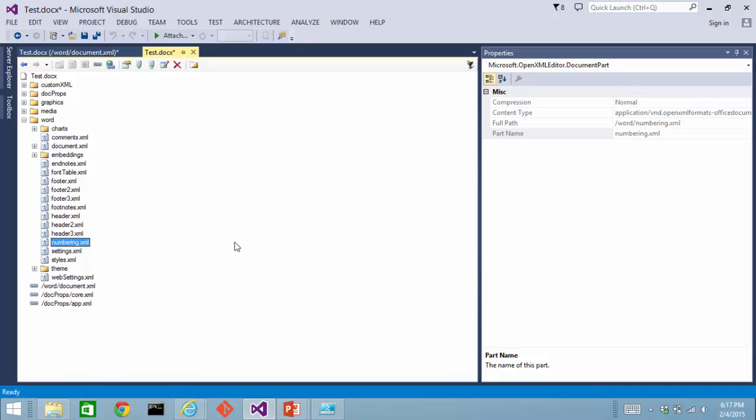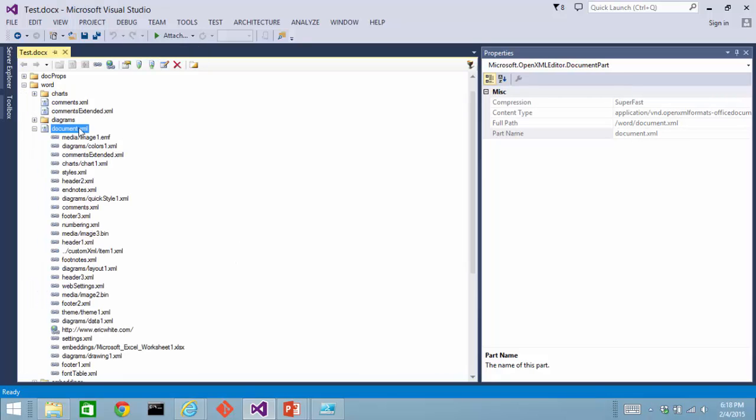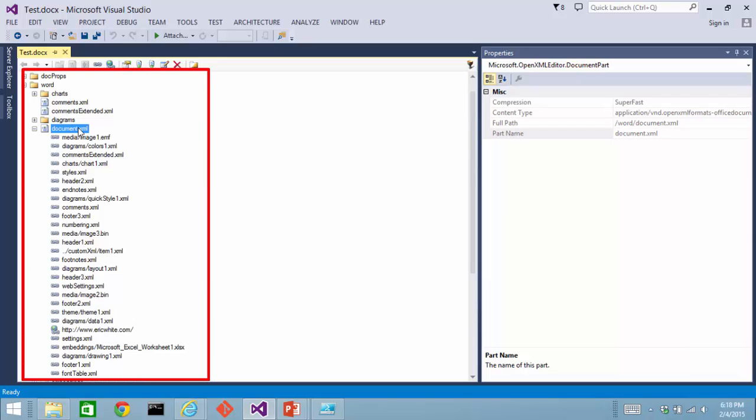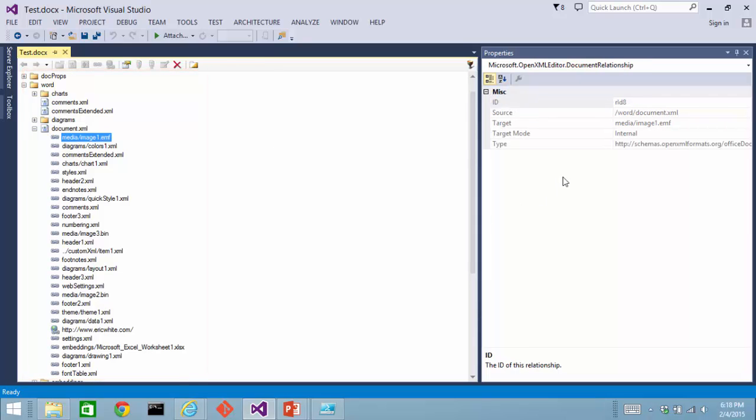Sometimes a question comes up. You're looking at markup inside document.xml, and you see a reference to a particular relationship. It might be RID 10 or what have you, and you want to know which is the relationship of all of these relationships down here that has RID 10.